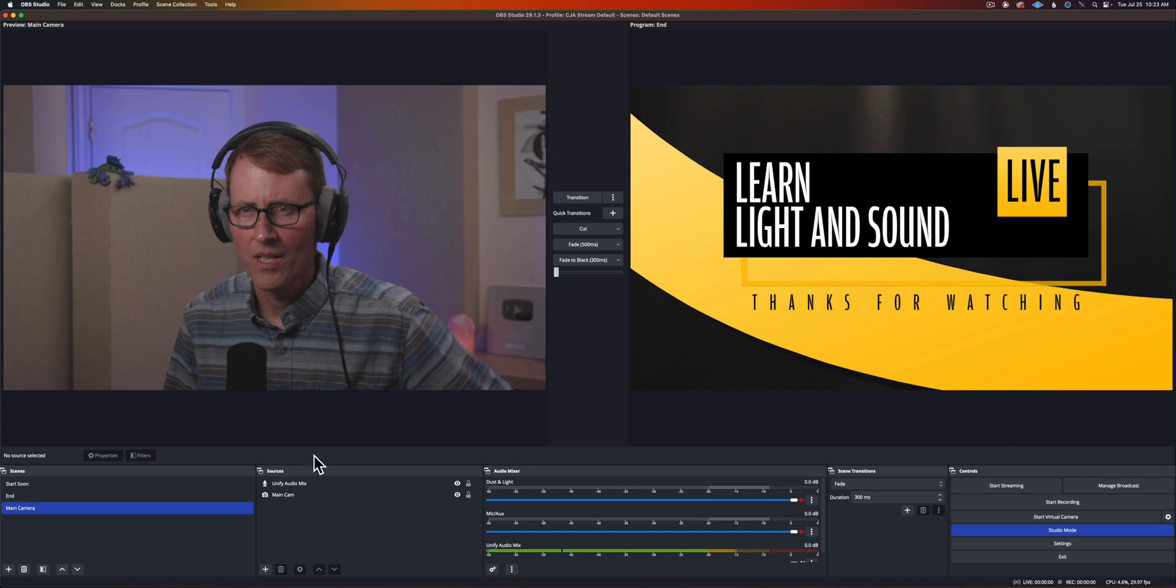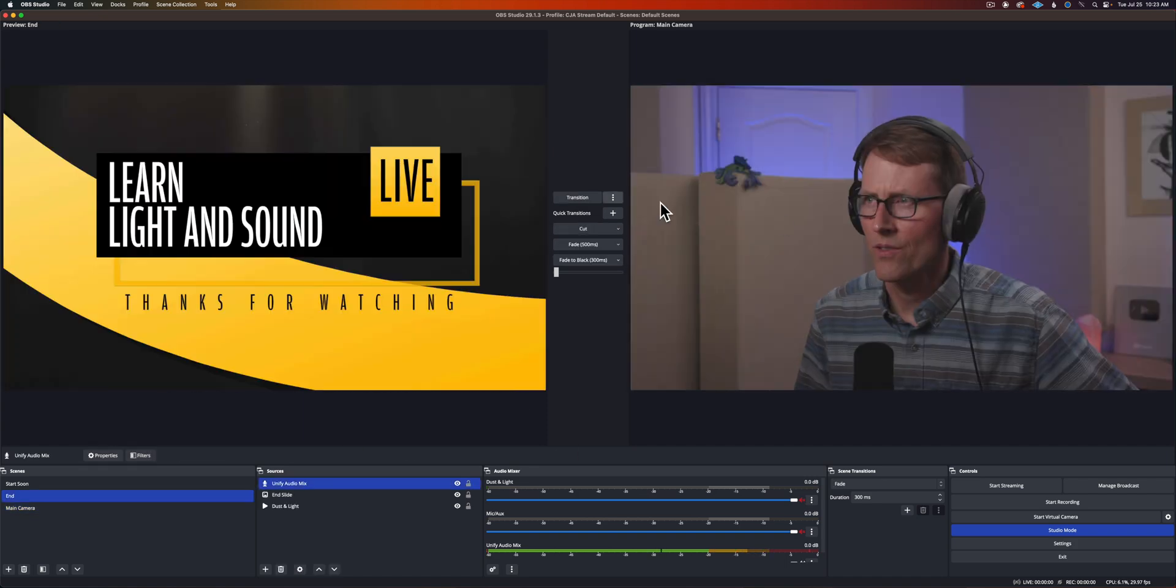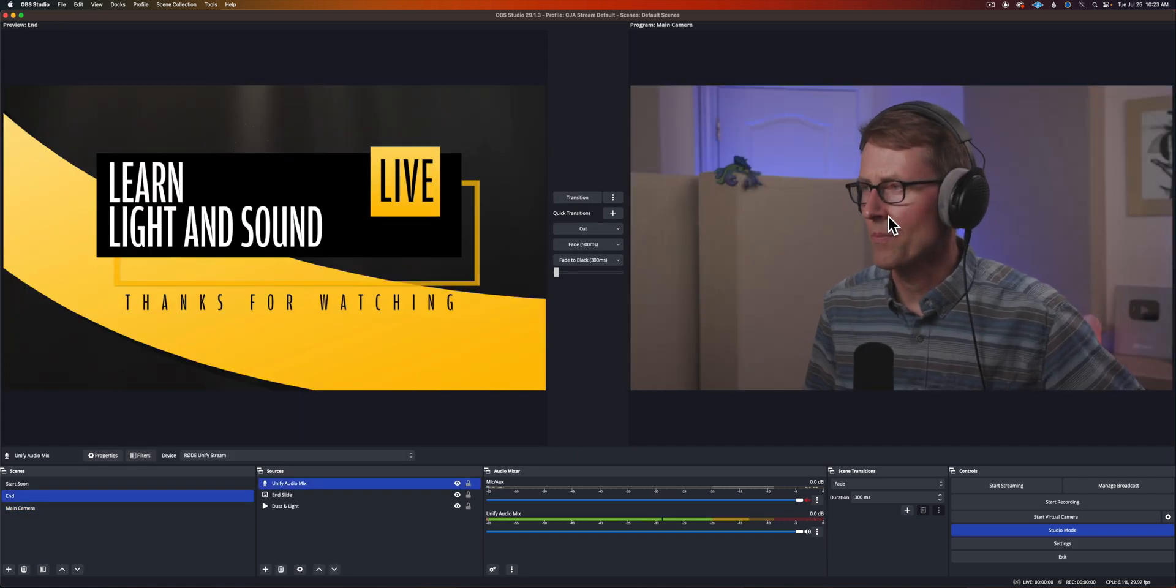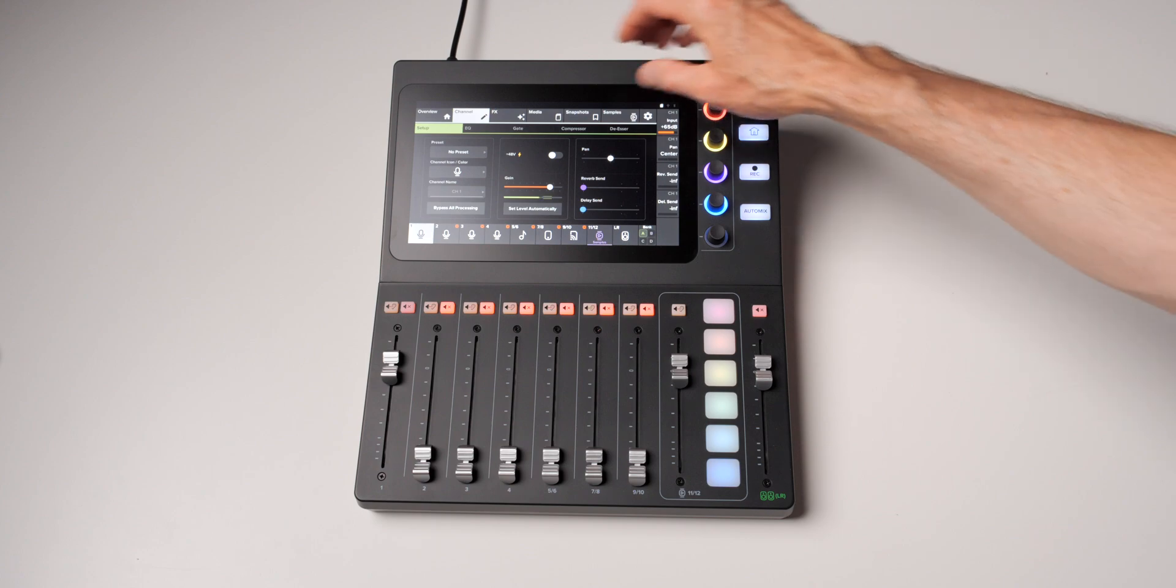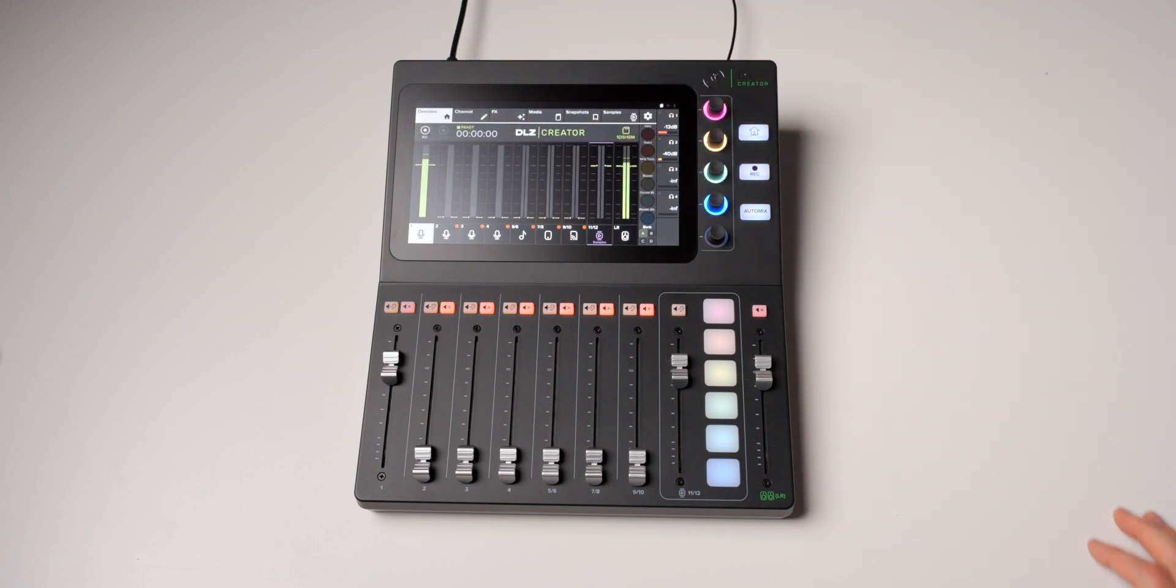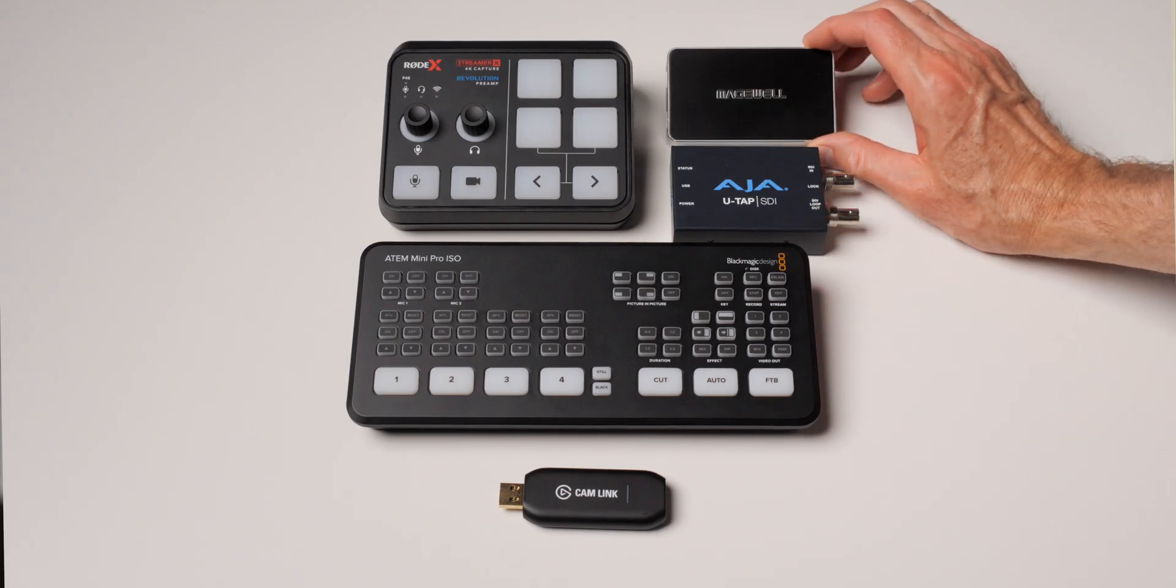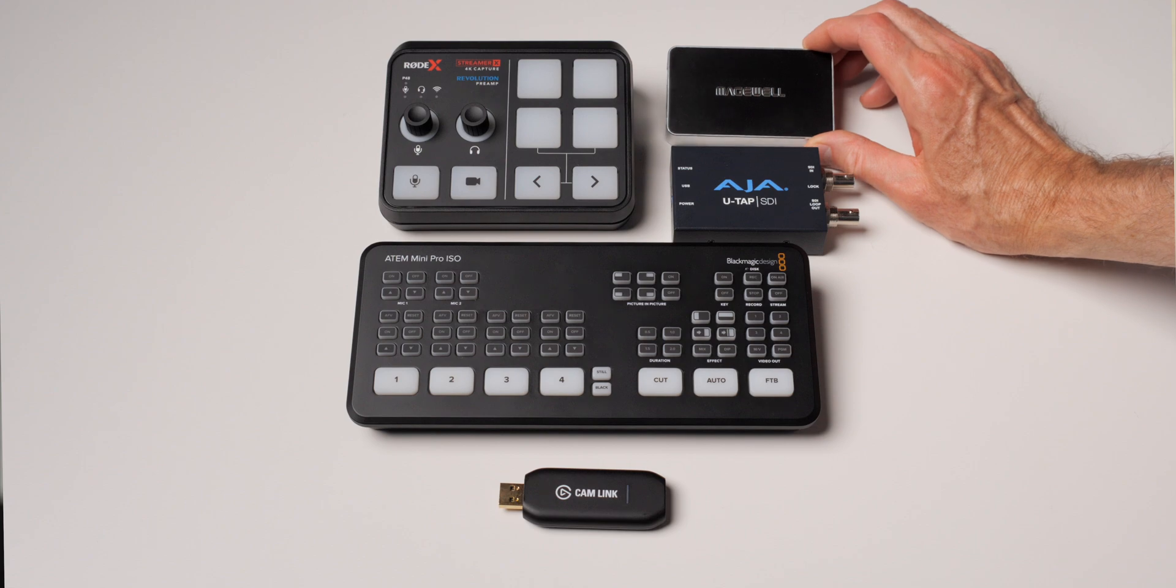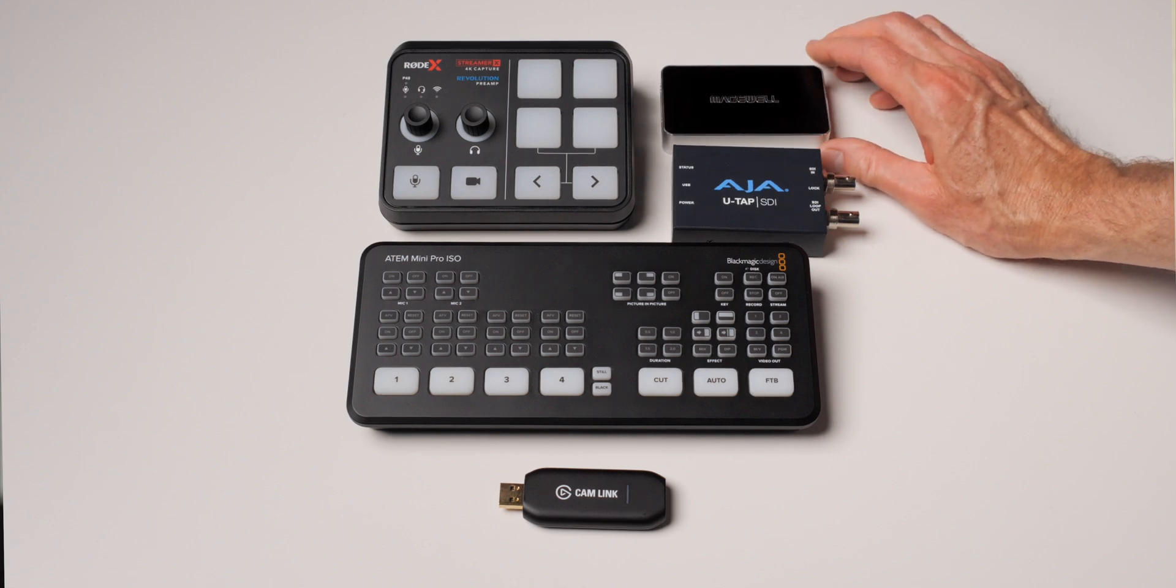That's all you have to do. This is not specific to the Streamer X. It can be used for the Streamer X but it can also be used for any other audio interface and capture card that are separate from each other and get your audio and video perfectly in sync.